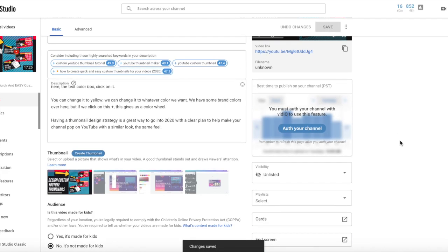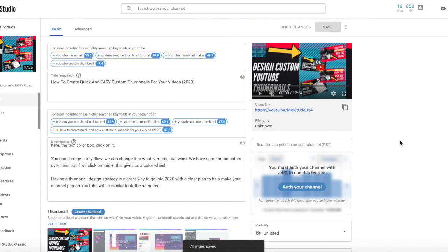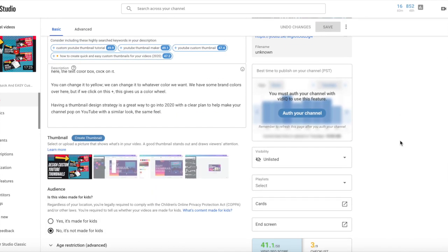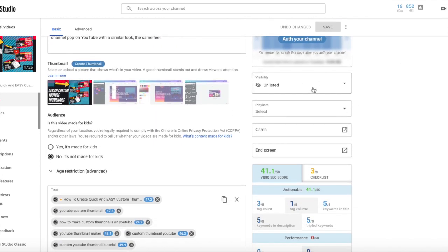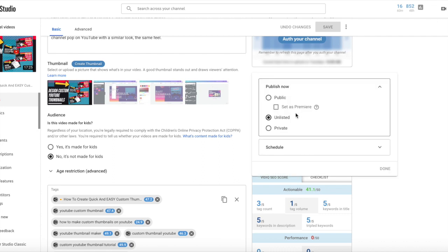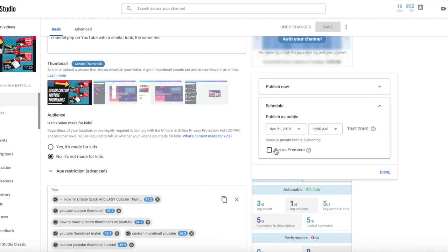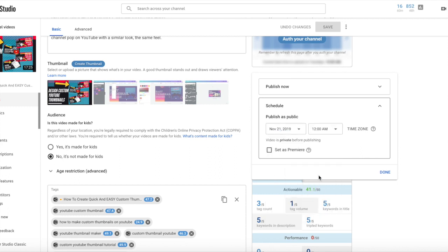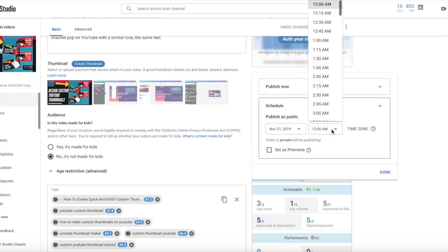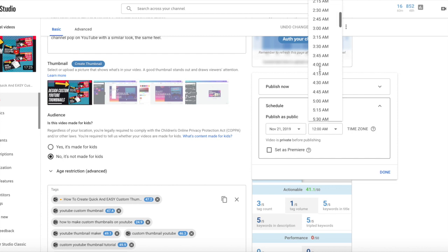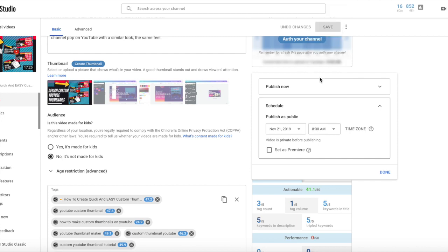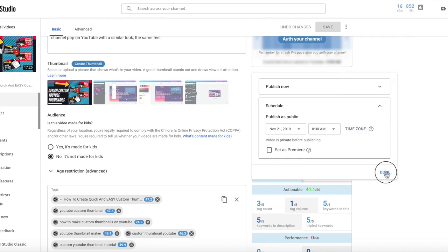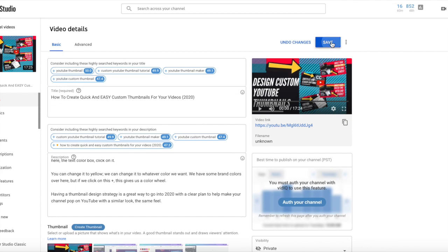And the last thing I have to do is schedule this video to be published. So, I'm going to schedule it. Schedule it for tomorrow. At what time is it? Okay. It's a specific standard time. So, I'm going to schedule it for 8:30 a.m. All right. Publish as public. I always like to double check. Tomorrow at 8:30 a.m. Pacific Standard Time. Local time. Done. Okay.